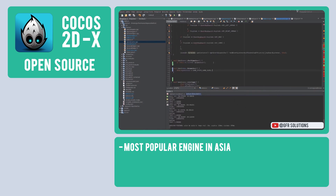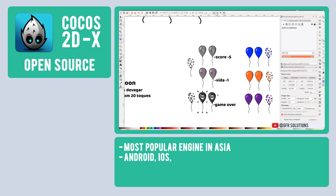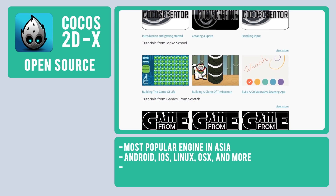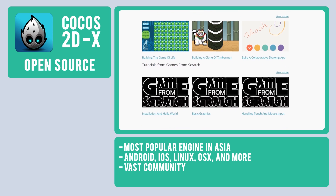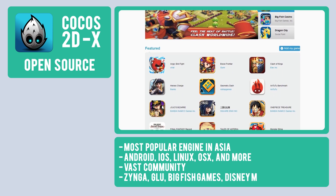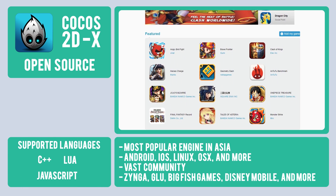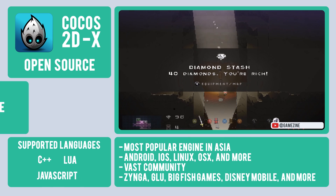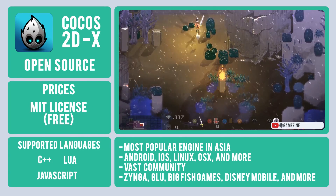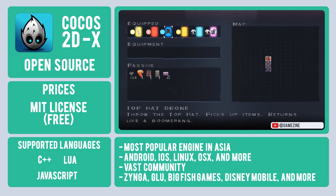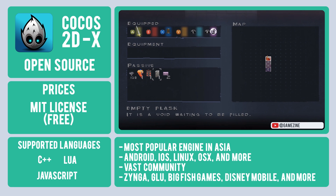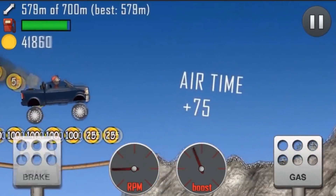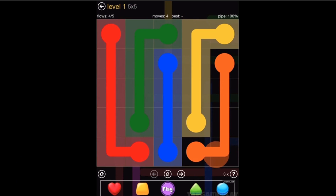Cocos 2DX is open source and cross-platform, including Android, iOS, Linux, OS X, and more. It has a lot of detailed documentation for developers and is supported by a vast community. It has been used in development projects by major studios like Zynga, Glue, Big Fish Games, Disney Mobile, and more. In terms of languages, Cocos 2DX supports C++, Lua, and JavaScript. The best news is that it's under the MIT license — free for commercial use, no license costs, no royalties. Famous Cocos 2DX games include Hill Climb Racing, Flow Free, and Badland.